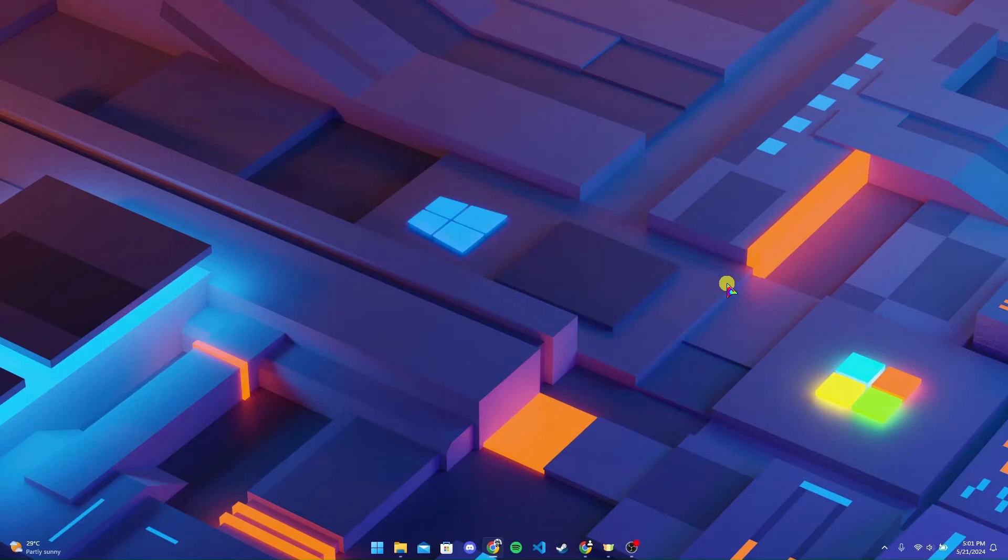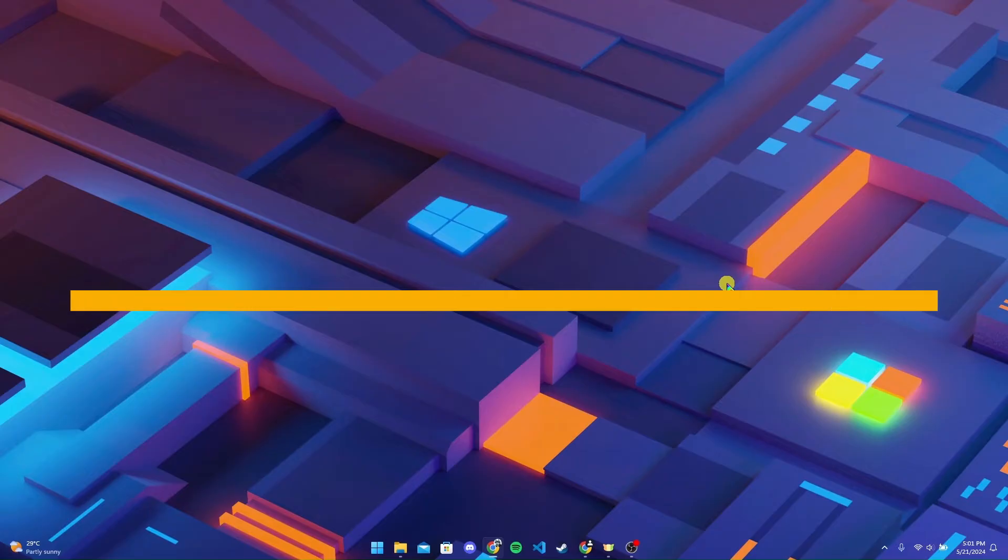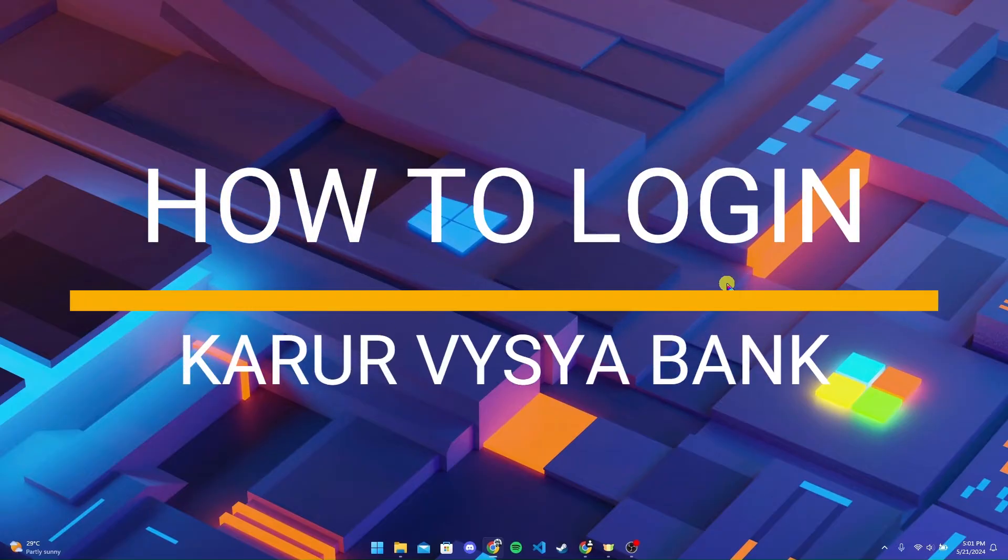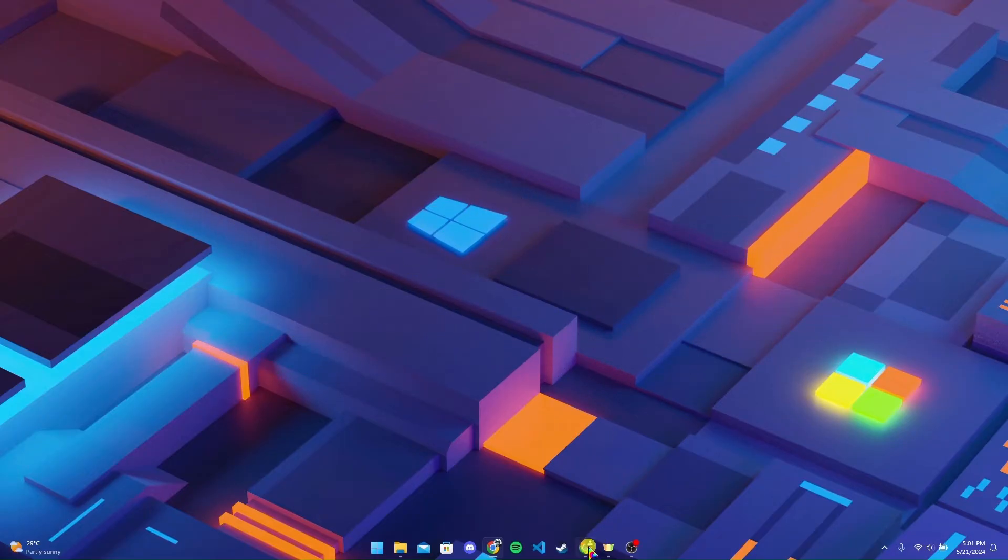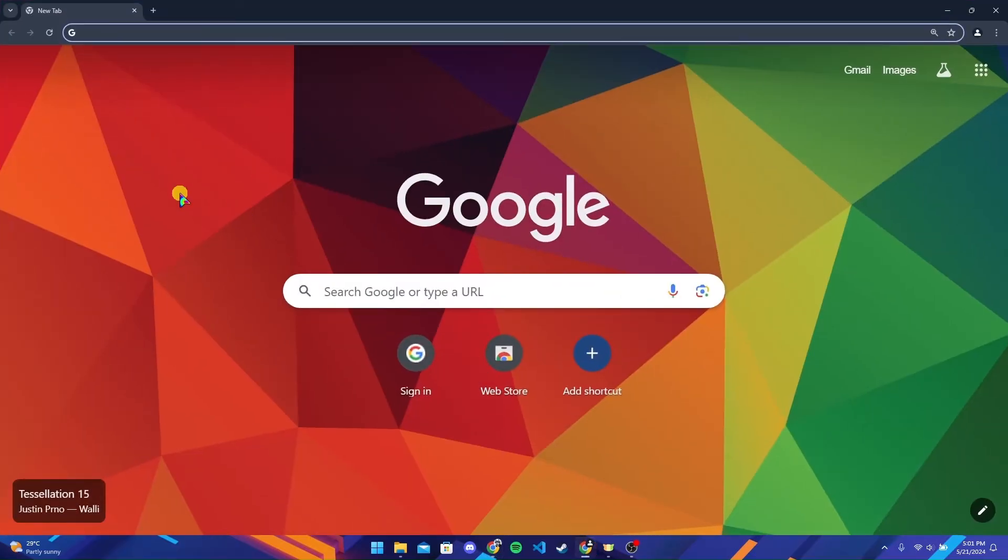Hey, welcome back to another video of Tech Basics. In this video we are going to learn how to log into your Karur Vysya Bank account. First of all, open up your preferred web browser.